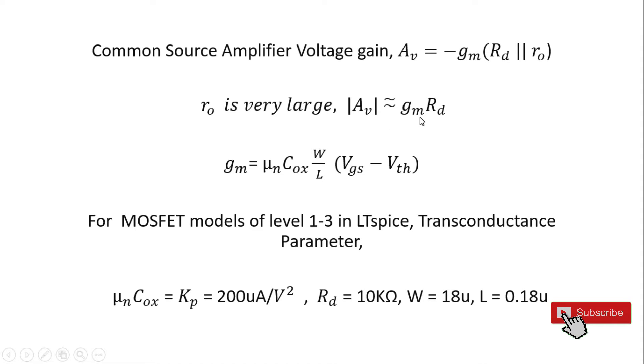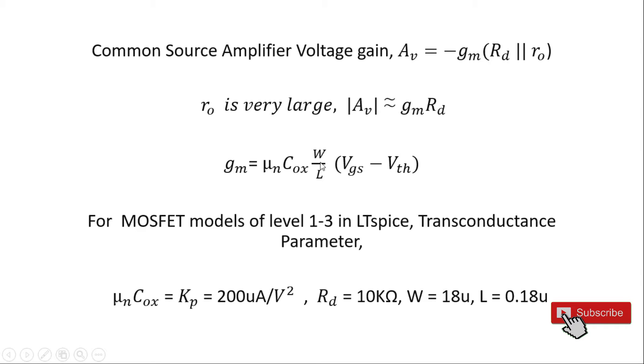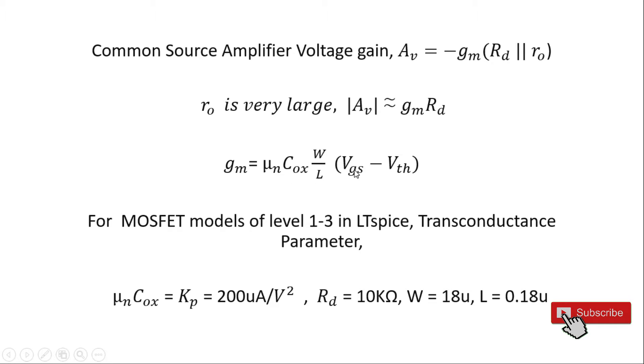Two parameters which we need to calculate are R_d and g_m. R_d is a fixed value and we have set it to 10 kilohms. Then g_m is mu_n C_ox times W/L times (V_gs minus V_th). g_m has three equations, two of them are dependent on I_d, but this equation is independent of I_d. This equation is obtained from delta I_d by delta V_gs, differentiated from the I_d equation with respect to V_gs.